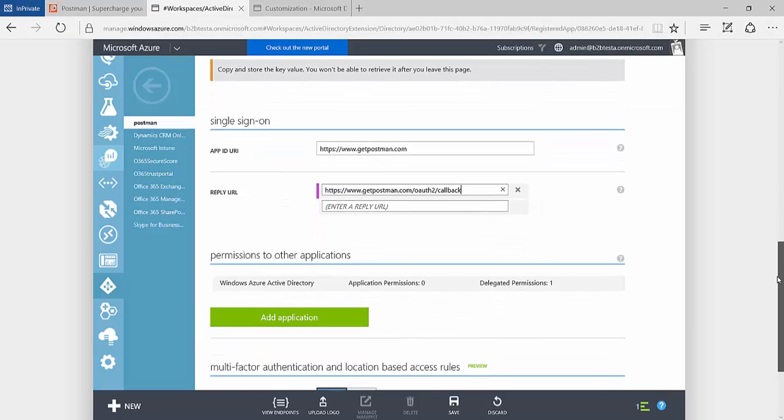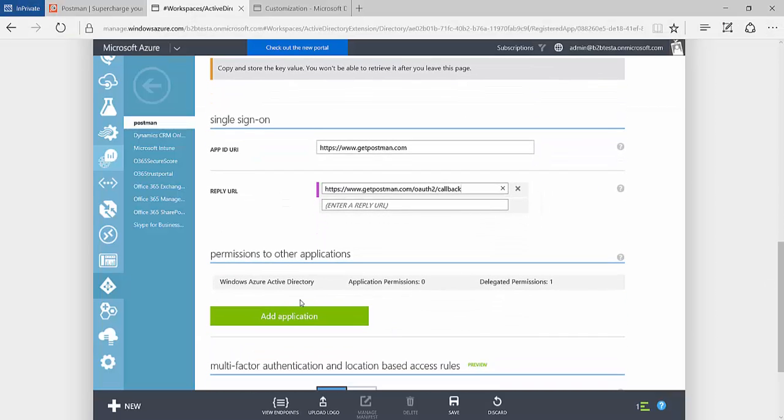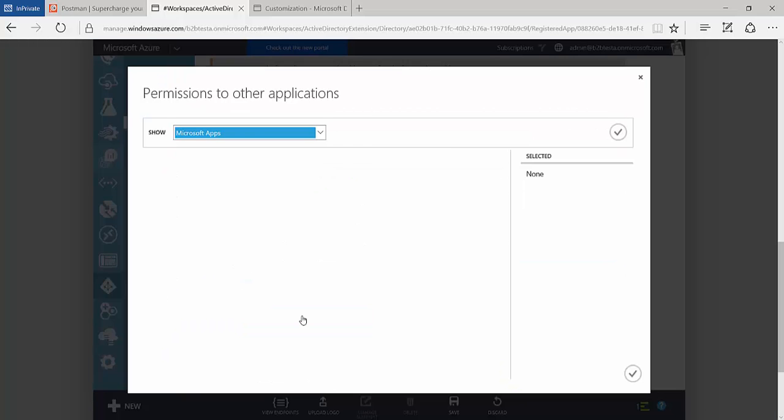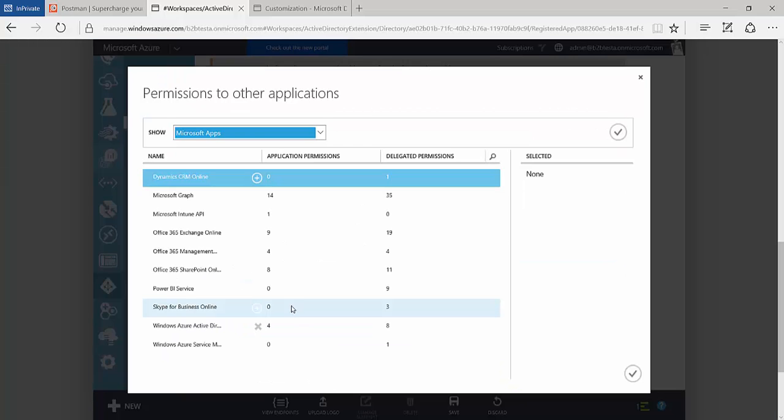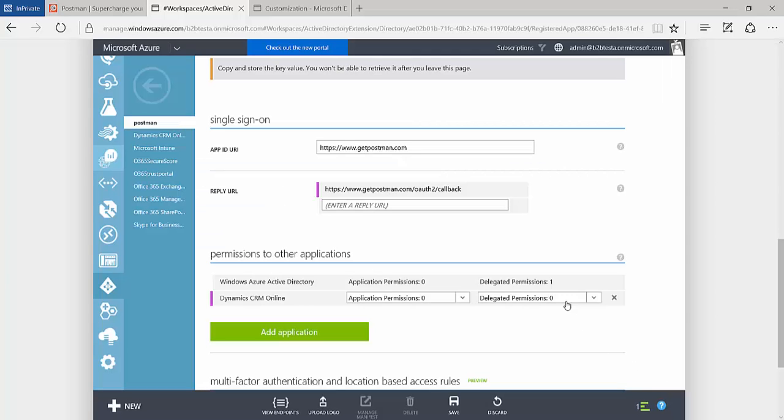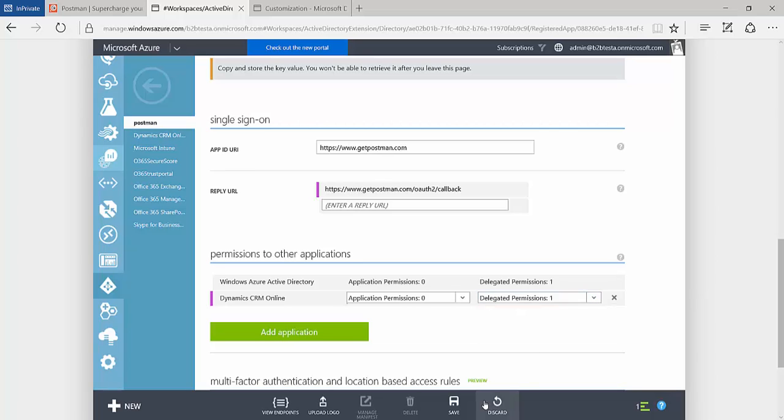And one more thing. We need to add permissions in my case to the application I want to pass the token to. In this case it's CRM Online. Go ahead and select that. And then provide Access CRM Online as Organization Users permission. And save.